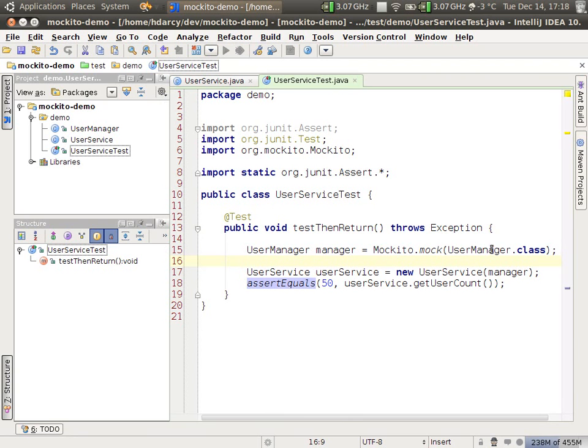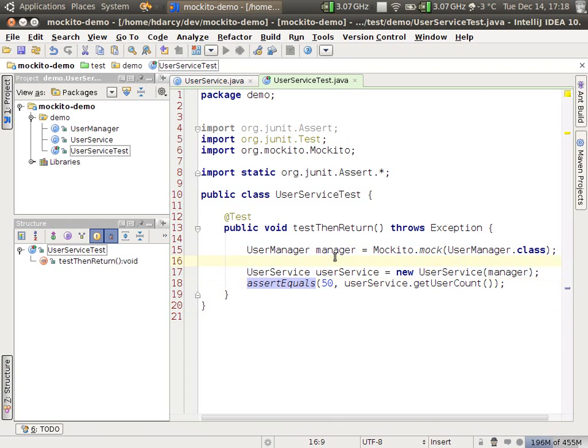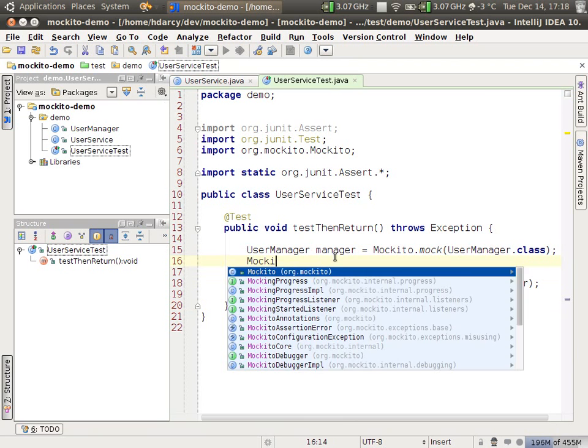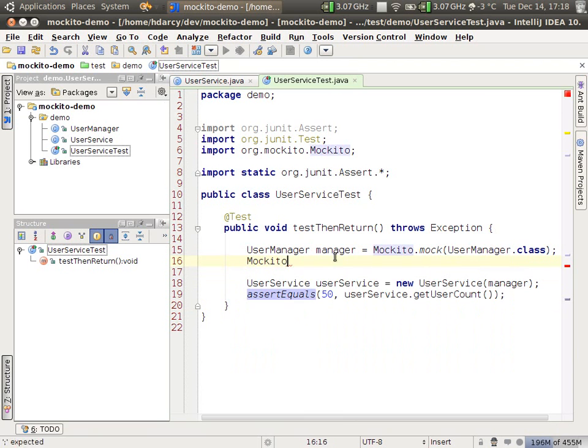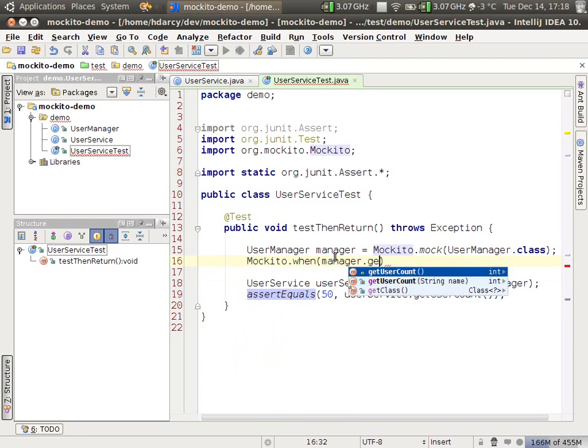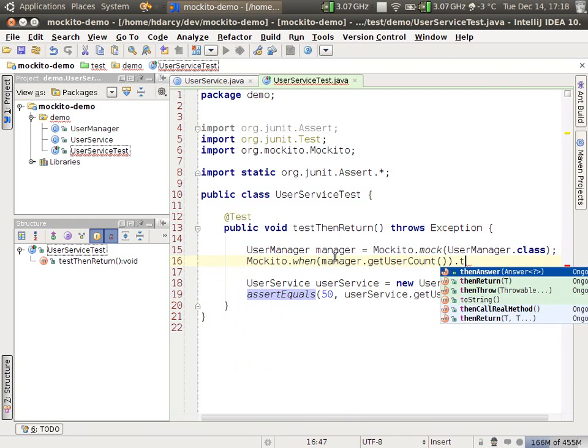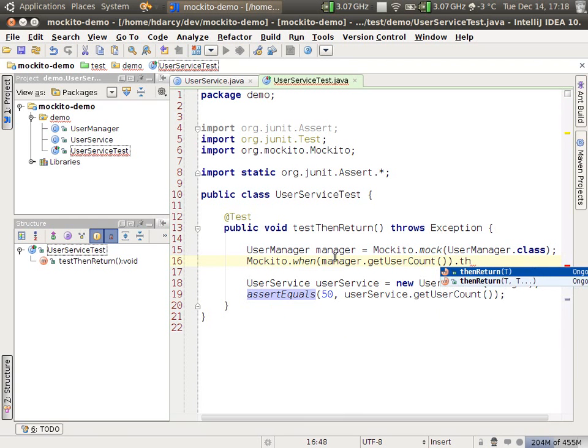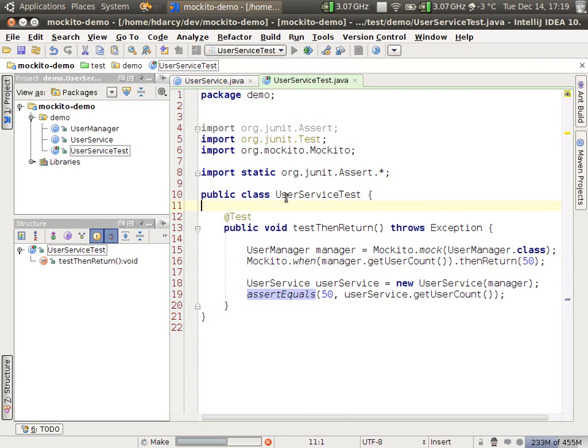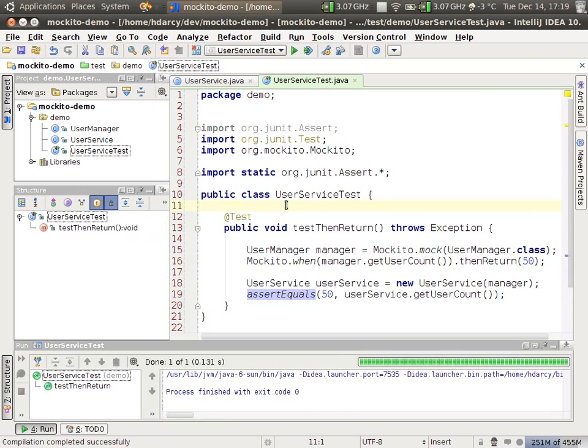And at this point we have a unit test. It won't pass because certainly getUserCount will not return 50. But to make it return 50, the API for this is Mockito.when, manager.getUserCount, thenReturn 50. So it's a fluent interface. It sounds a little like the English spoken word. And at this point if we run this test, we should have a green bar.